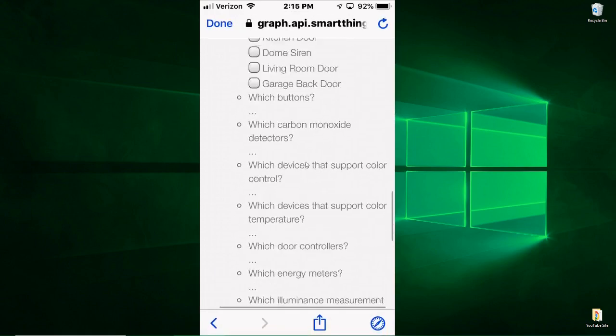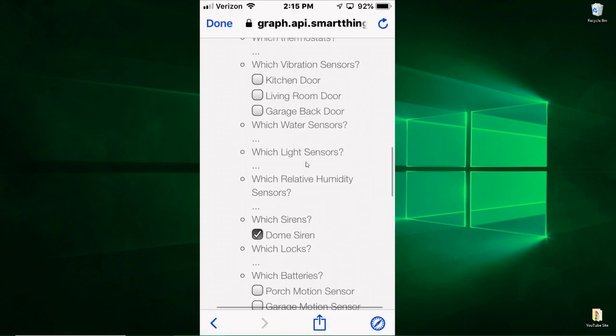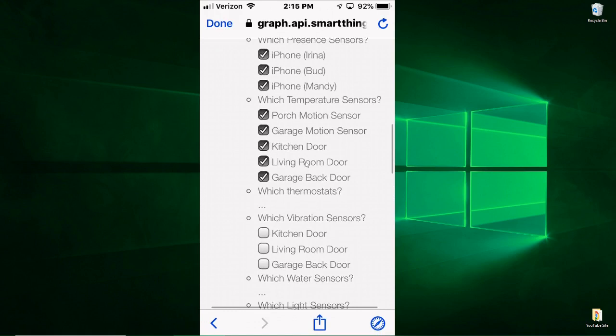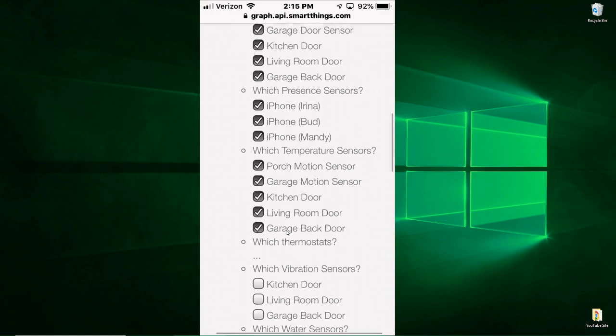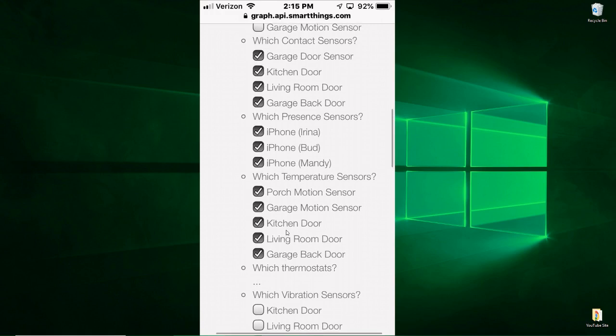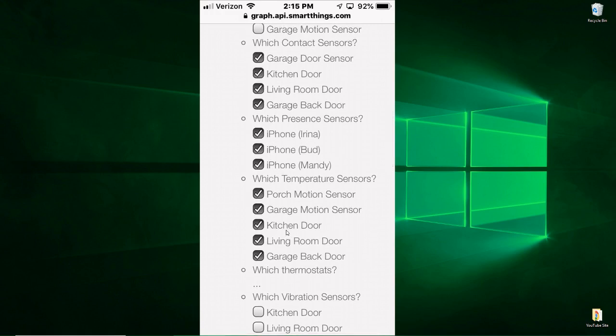Some of these as you can see are vibration sensors, so if you want to use your door sensors as vibration sensors you can check those. The various motion sensors.